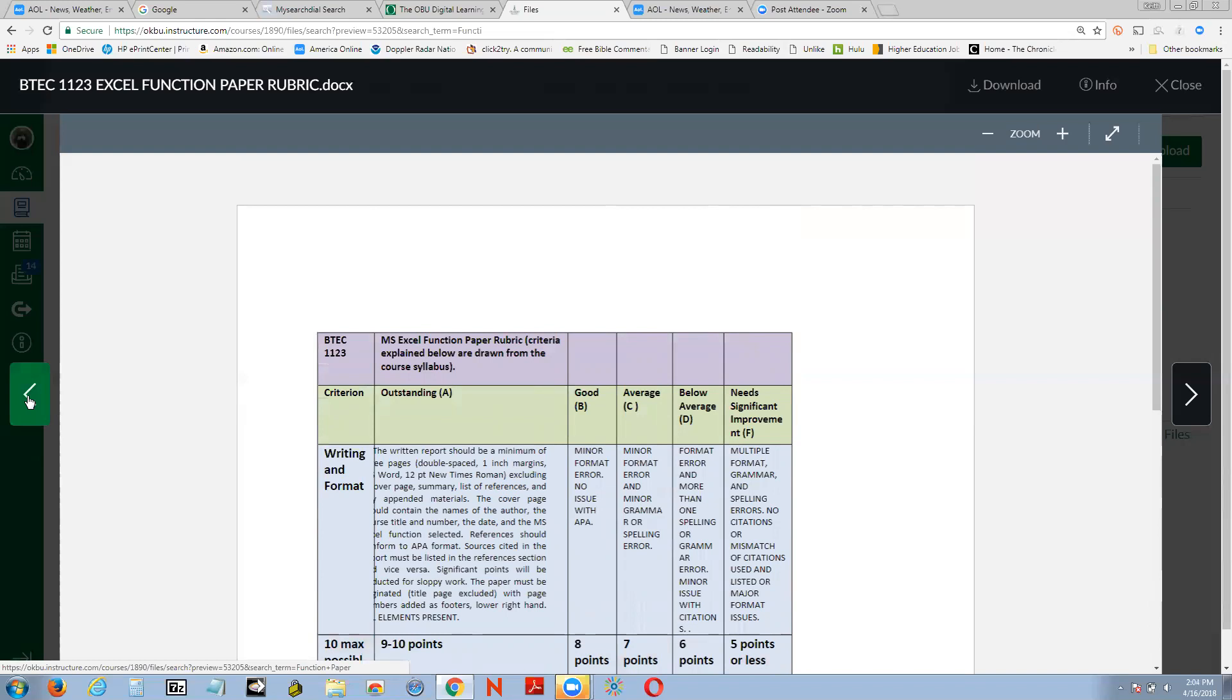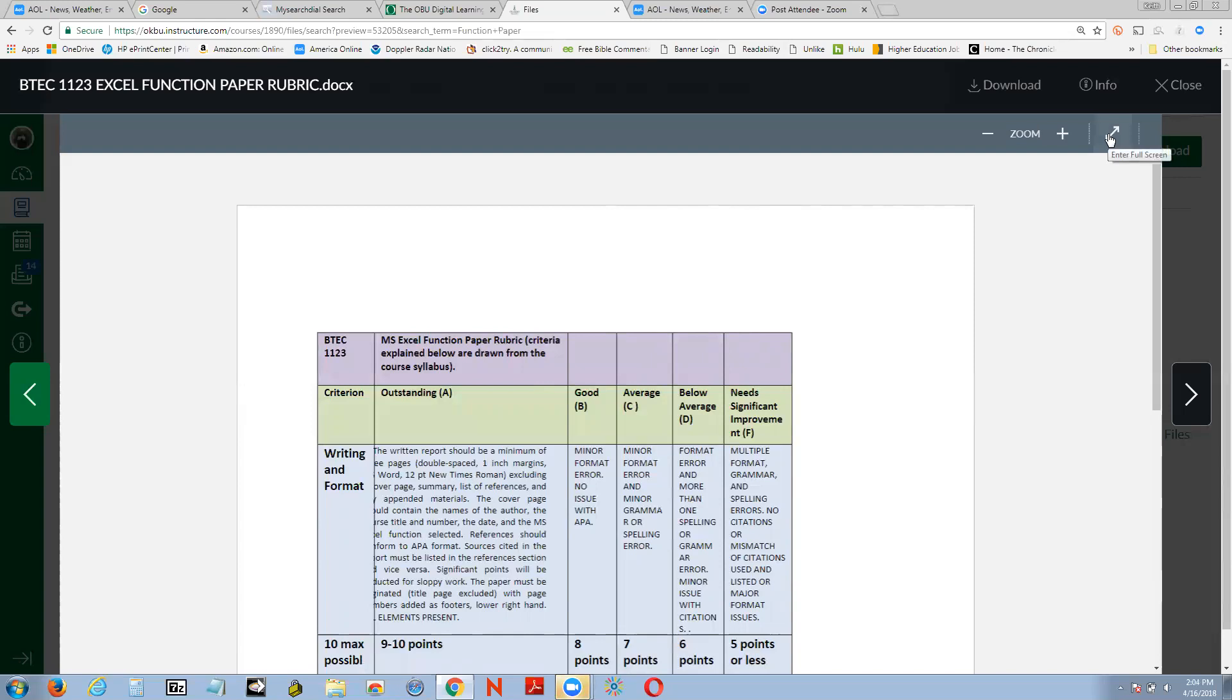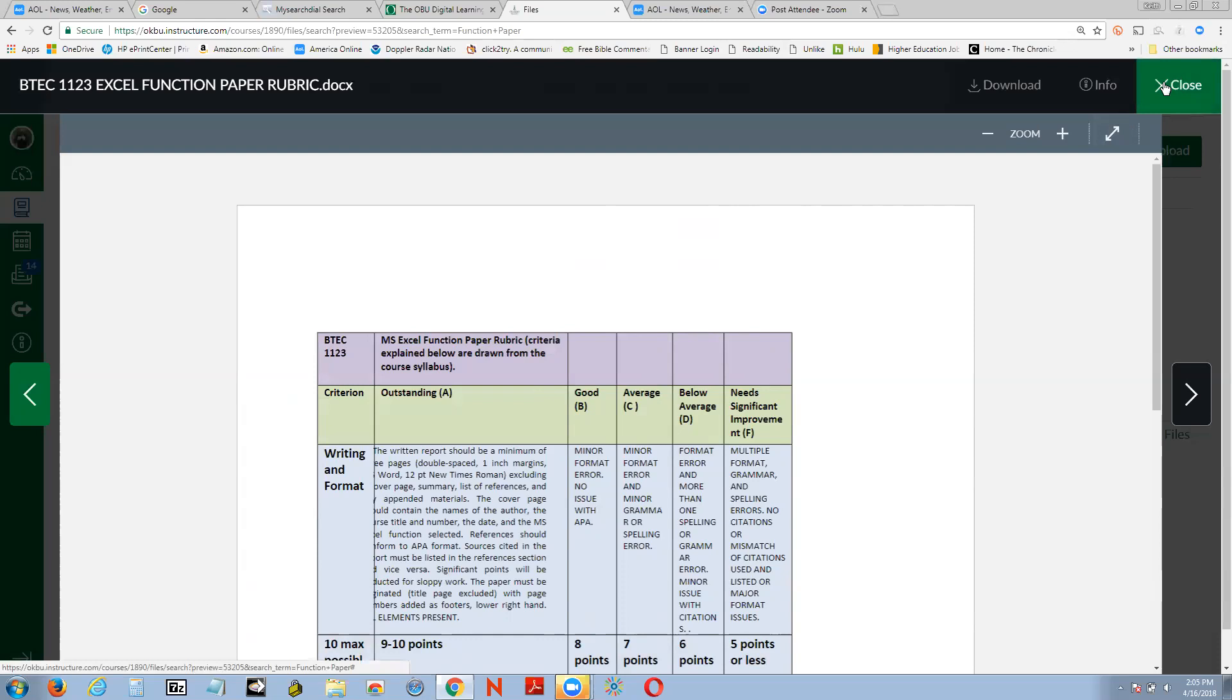I'm going to look at the function paper. Here we are. Here's the rubric. You say, oh, there's a rubric. Yes, there is. Now, here are the criteria. I give you a written report, a minimum I think of three pages, double space, all this business. If you give me pictures, I like pictures. So show me a lot. You show me how the function is used literally so I could see it.